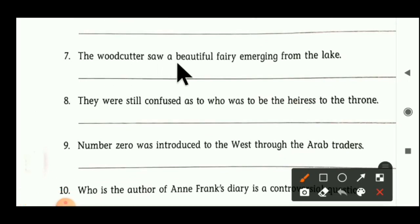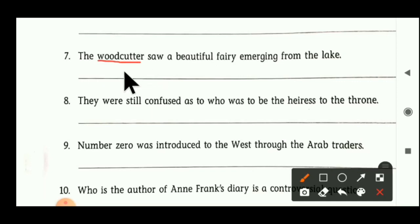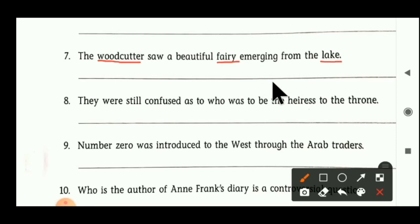Sentence number seven: 'The woodcutter saw a beautiful fairy emerging from the lake.' First, woodcutter is a noun — it is related to male, so woodcutter is masculine gender. Second noun is fairy — fairy is related to female, so fairy is a feminine gender. Third noun is lake — lake is a non-living thing, so it becomes a neutral gender. Woodcutter — masculine; fairy — feminine; lake — neutral gender.